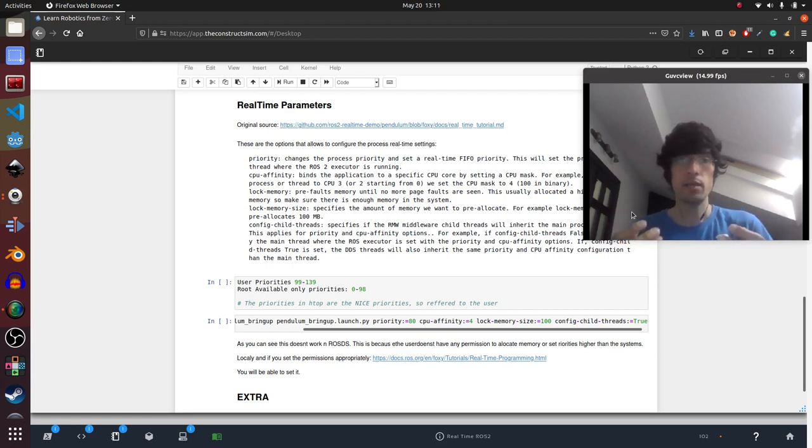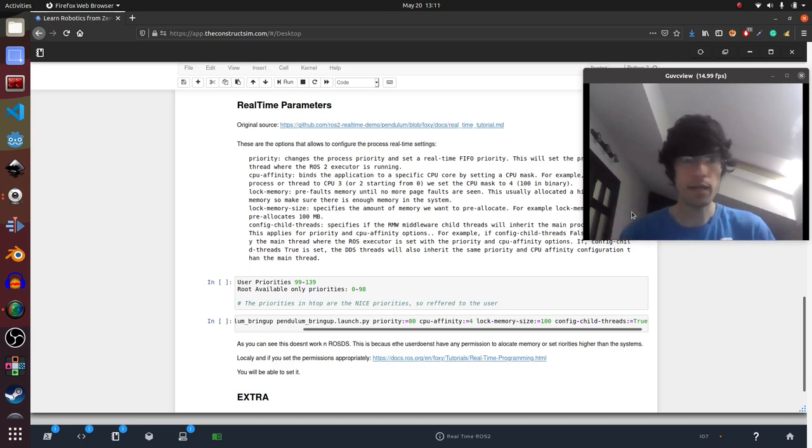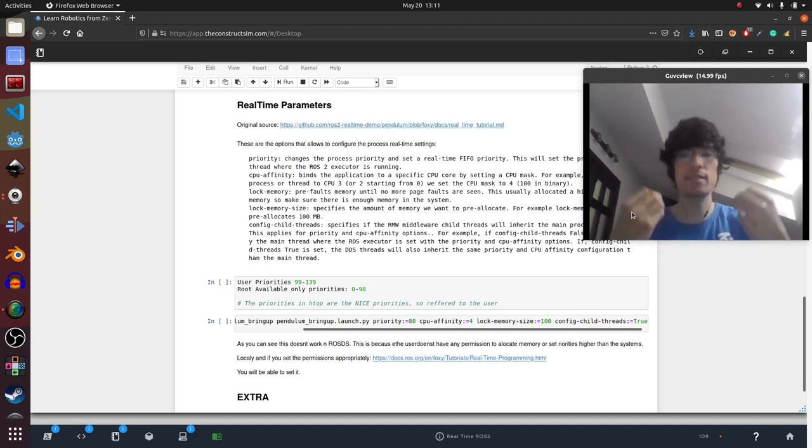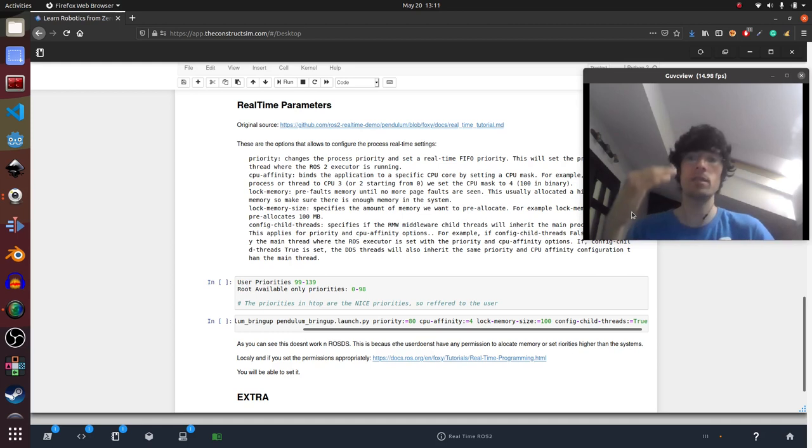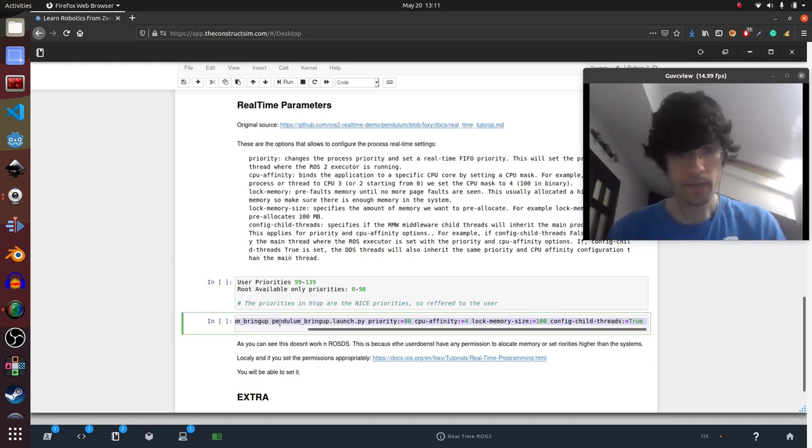This is vital to have a real-time system. Otherwise, the real-time system will say, okay, I need a hundred megabytes and I can't find them. So I can't execute my process. So I won't execute it on time. That's a thing.